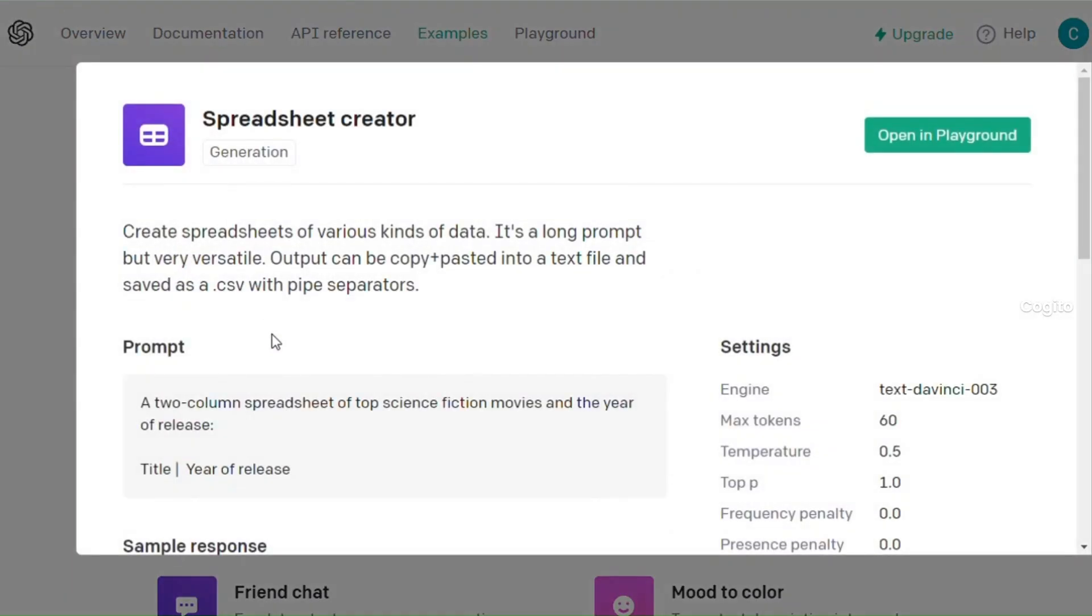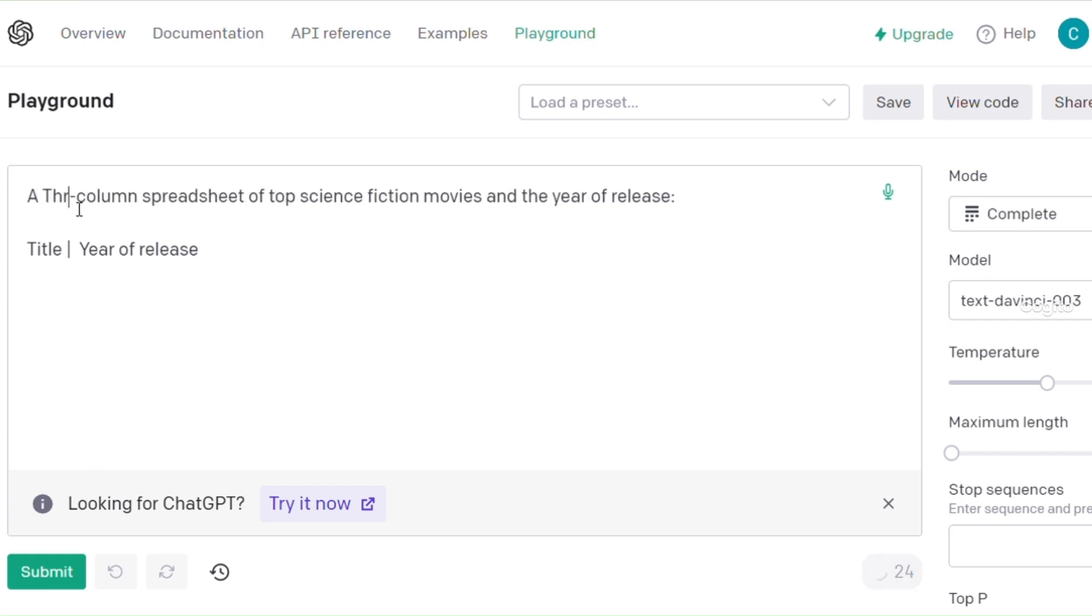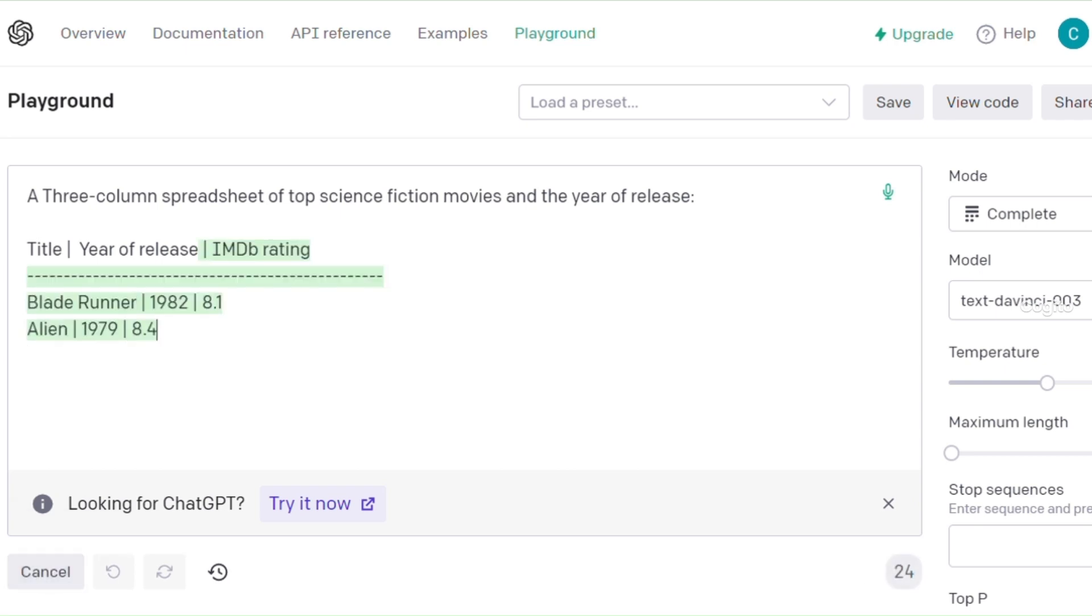In the spreadsheet creator, you can quickly generate a spreadsheet by providing the number of columns and the column names. The system will generate it promptly without any delay.